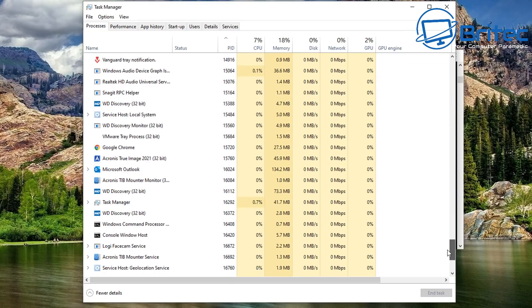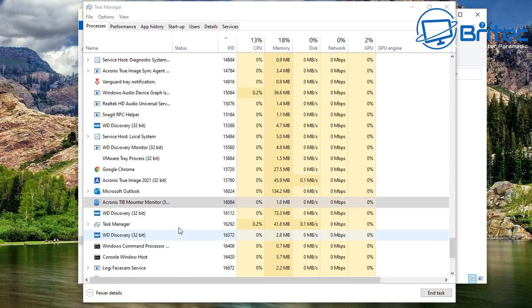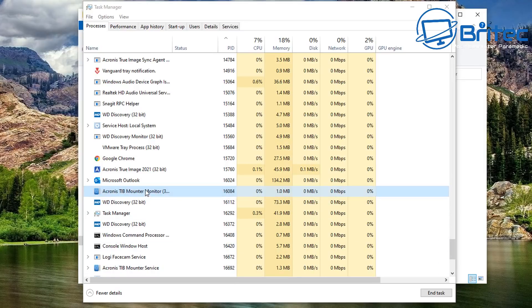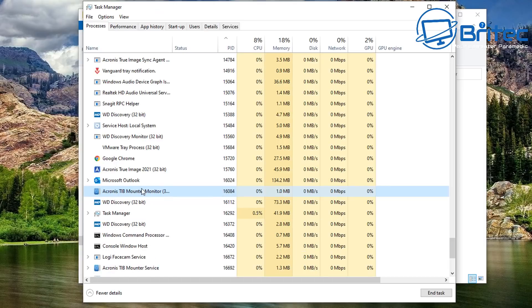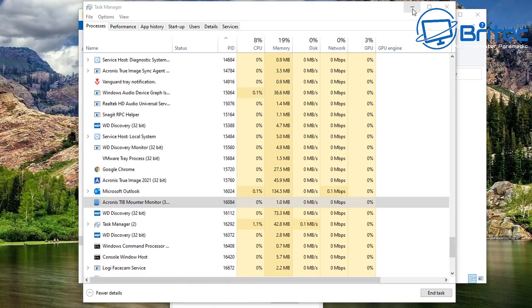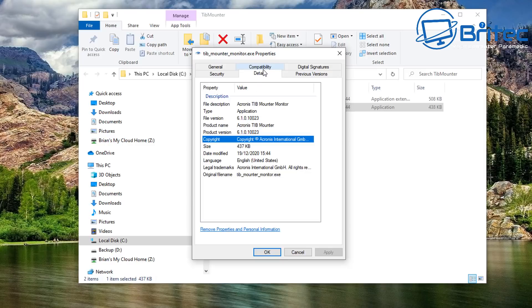In Task Manager you can see the Acronis process listed clearly. You can right-click for options like creating a dump file, checking details, or opening the file location to see where it lives on disk. If this were malware or a malicious file, you could use this to track it down and remove it. In this case it is inside the actual Acronis folder, so it's safe. Checking the file Properties gives additional information confirming it's a legitimate file.